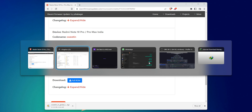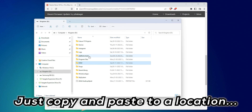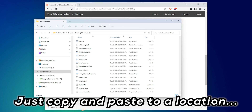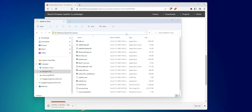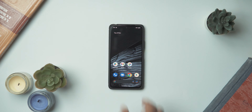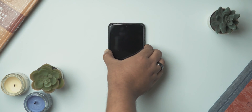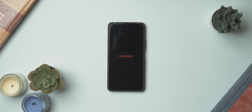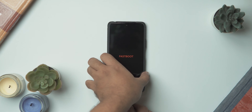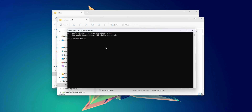While the ROM file is downloading, let's configure our platform tools folder. Navigate to the platform tools folder in the address bar, type in 'cmd', and hit Enter to open a command prompt window. Next, turn off your phone and reboot to fastboot mode by pressing and holding the volume down and power button until you see the red fastboot text. Then connect your phone to the PC using the USB Type-C cable that came with your phone. In the command prompt window, type 'fastboot devices' and hit Enter — you should see a serial number next to 'fastboot', indicating your phone is ready to receive further commands.